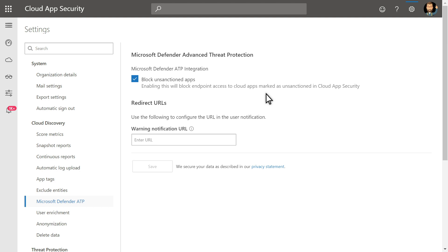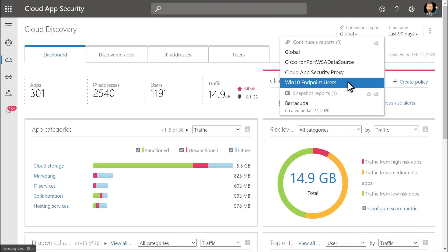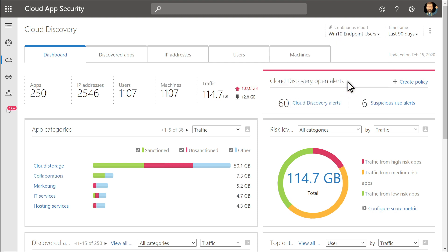That's it! Next up, you'll see just how helpful this integration is when investigating and managing shadow IT. To review the data reported by Microsoft Defender for Endpoint, select Win 10 Endpoint Users under Continuous Report on the Cloud Discovery Dashboard.